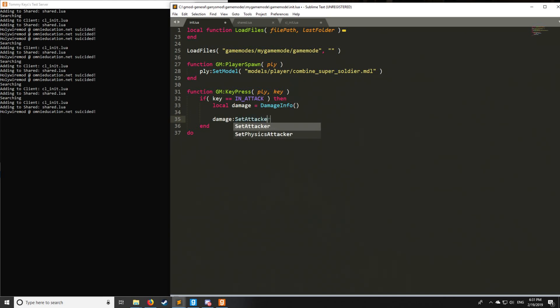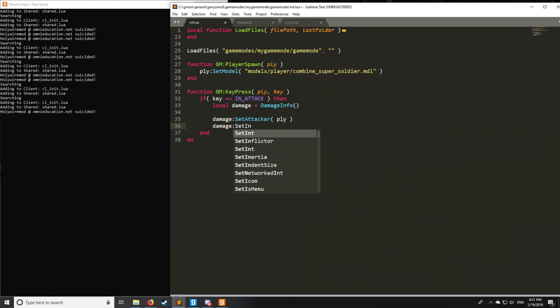So let's say we want to set the attacker. So we do that, and we can say the attacker is the player which is receiving the damage, so it will register as a suicide.